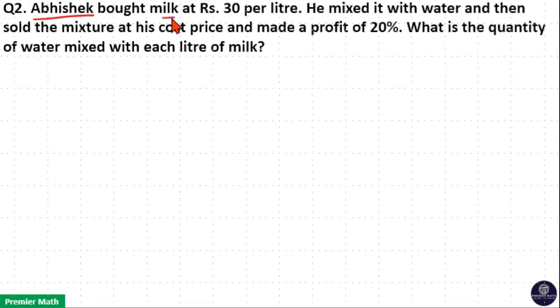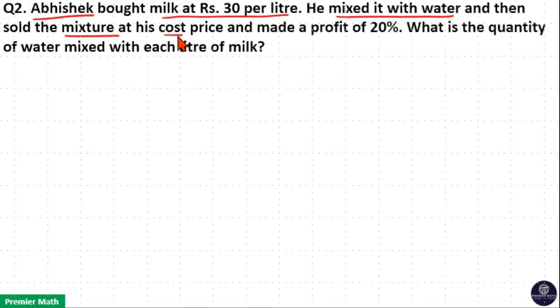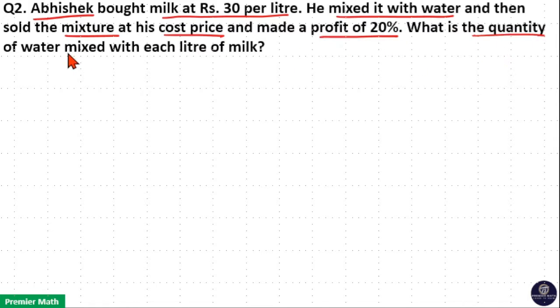Abhishek bought milk at rupees 30 per litre and he mixed it with water, then sold the mixture at his cost price and made a profit of 20%. What is the quantity of water mixed with each litre of milk?